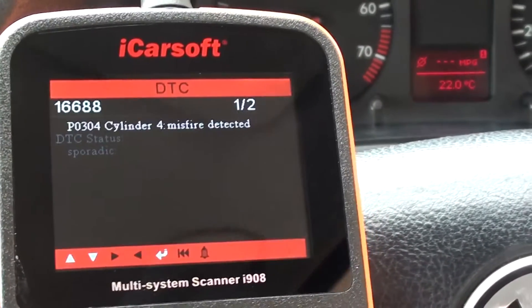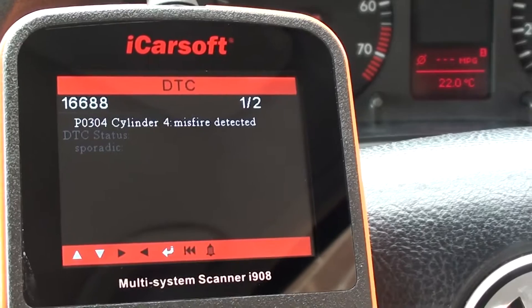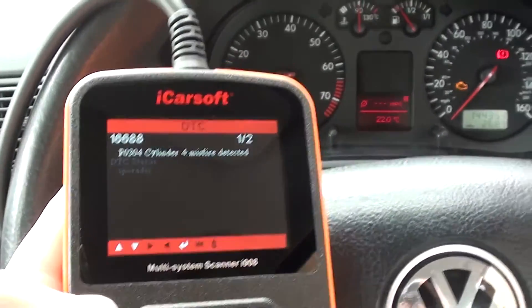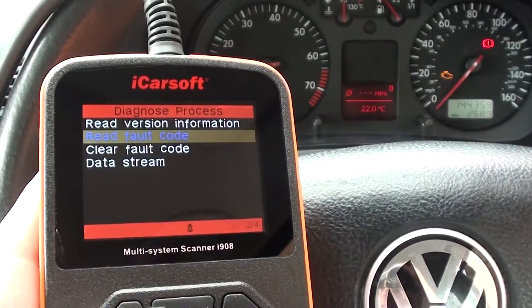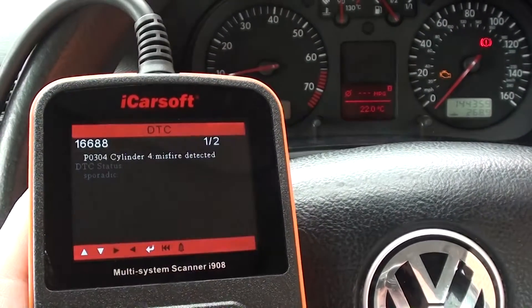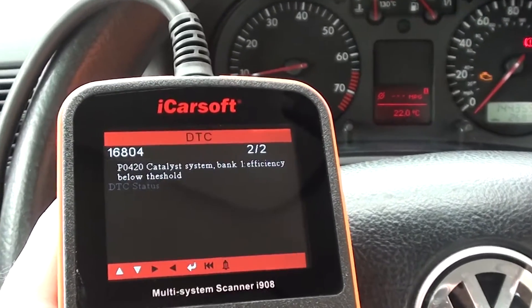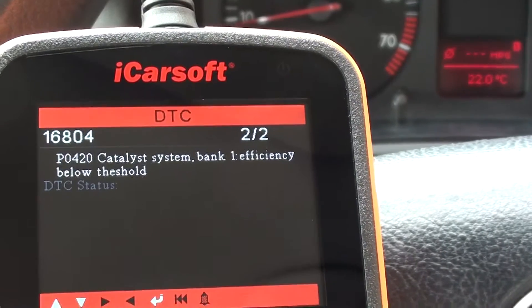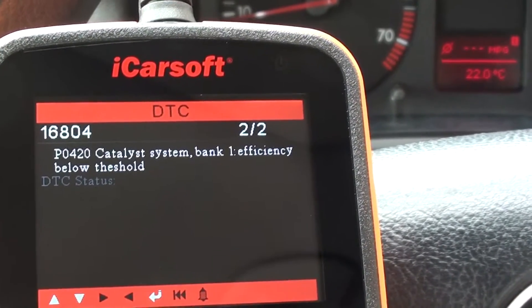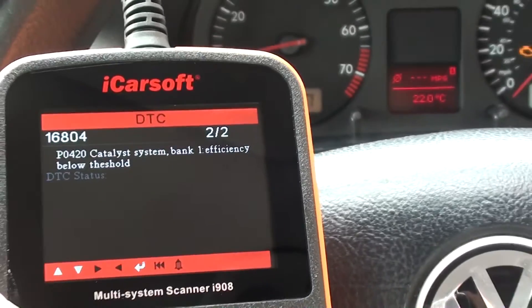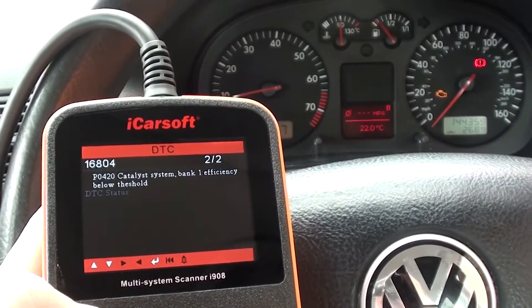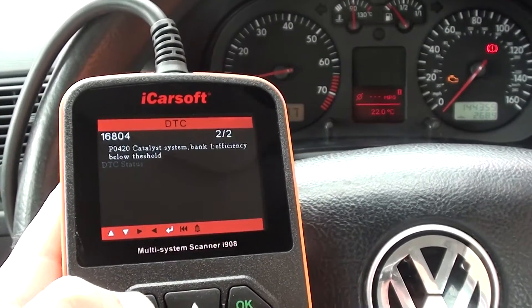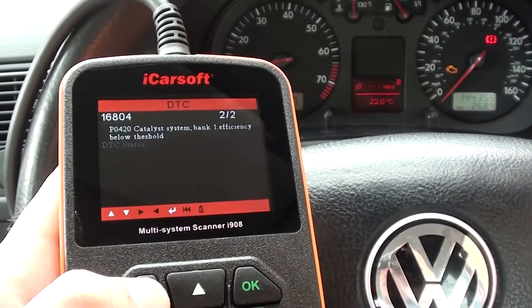So that sounds like it could be an ignition coil, but its DTC status is sporadic, so in other words it's intermittent. And then the other fault code is 16804 or P0420, catalyst system bank one efficiency below threshold. So that sounds like it's going to be an O2 sensor, so we'll have to get that checked out once we've located the fault.